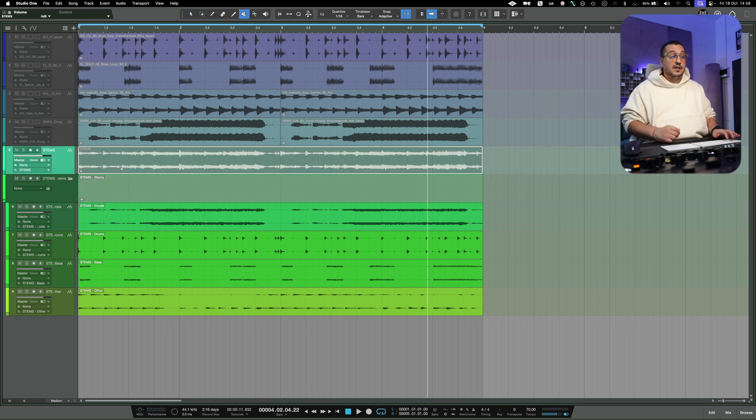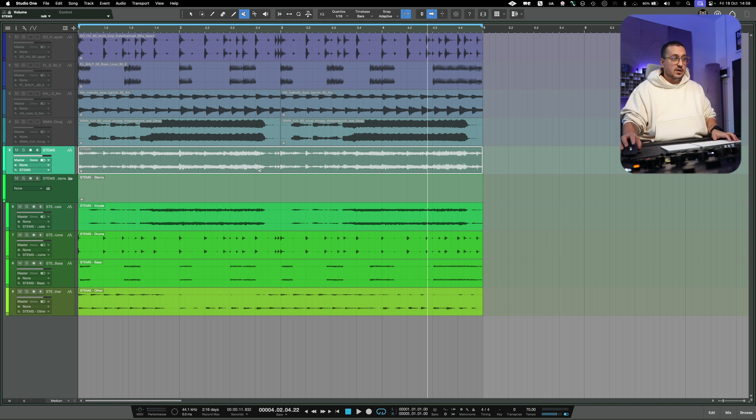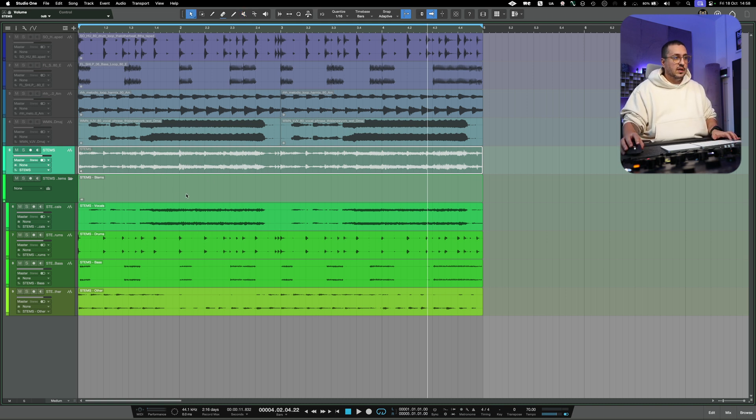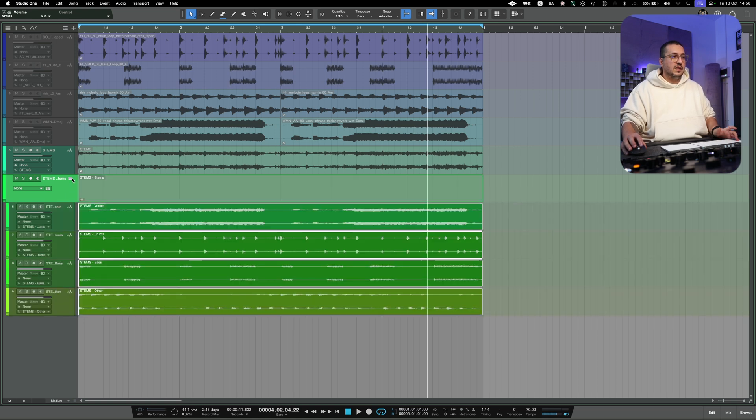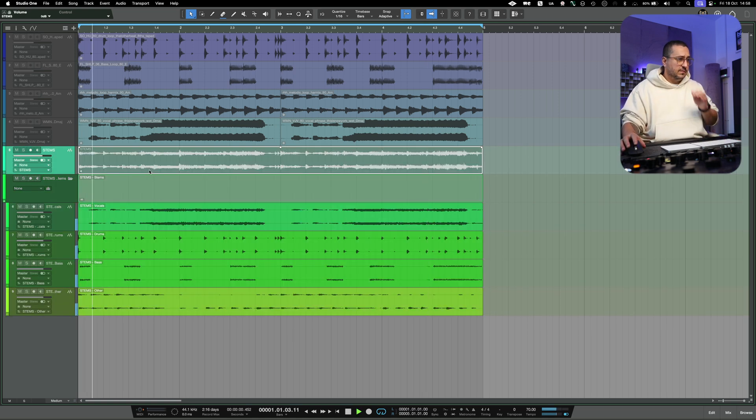I like the fact that after the stem export, it just mutes the original beat and you have a folder with the stems. It's an amazing feature.